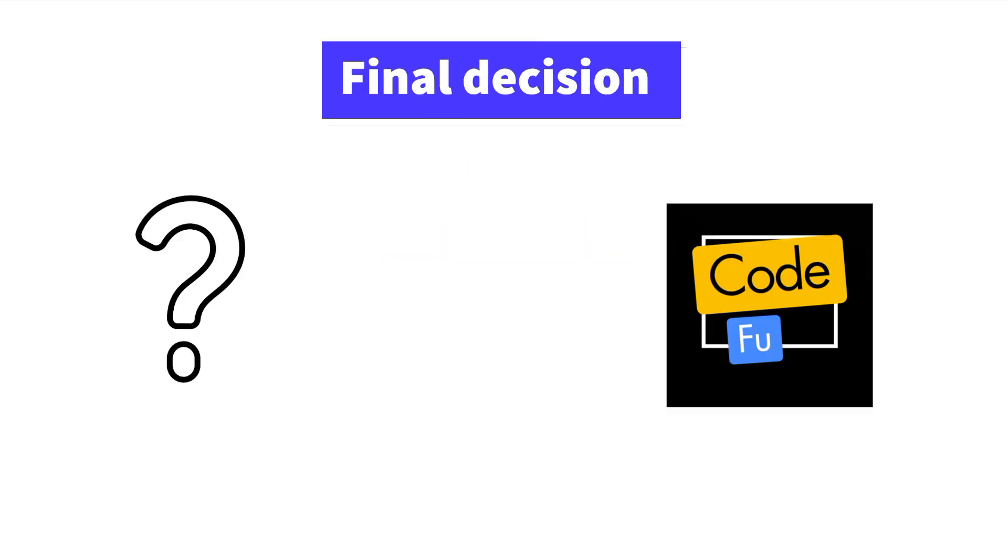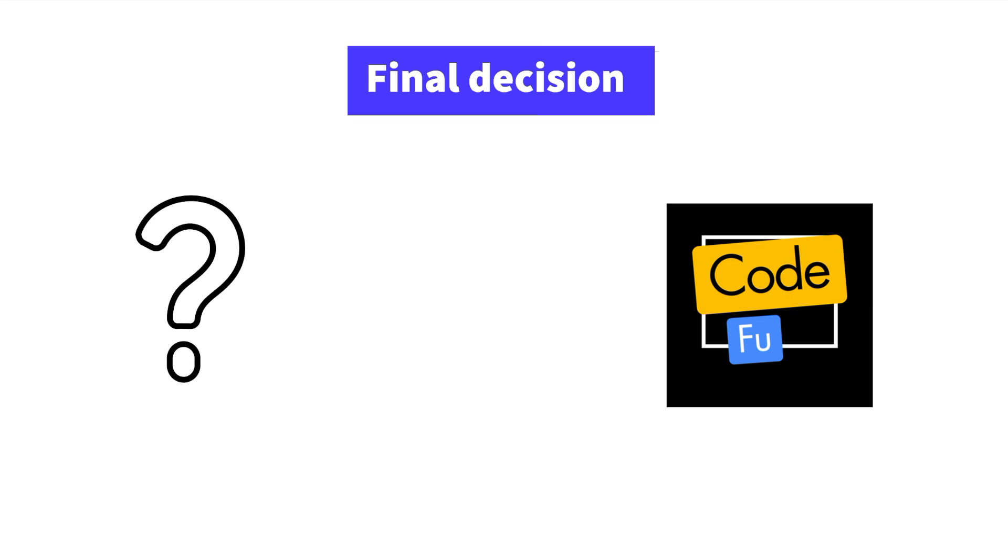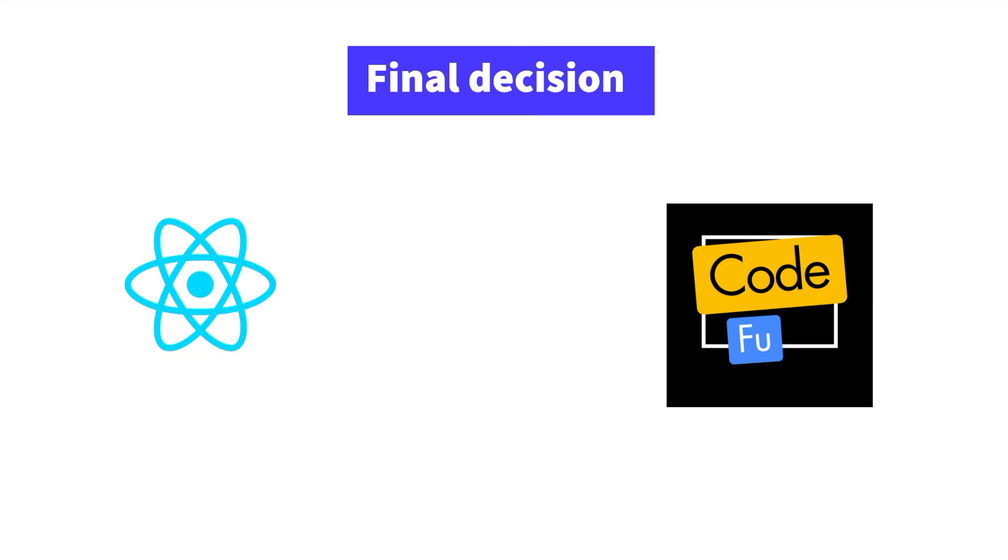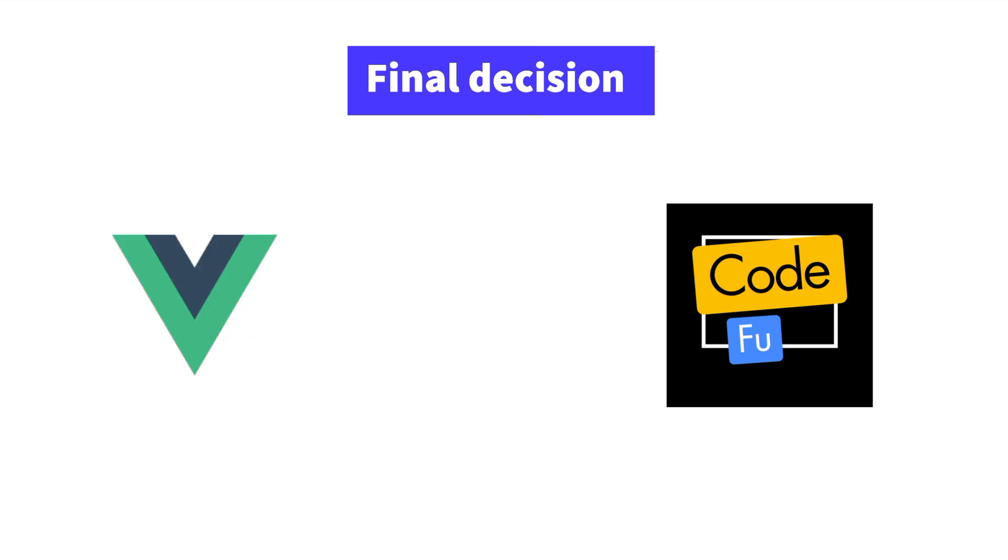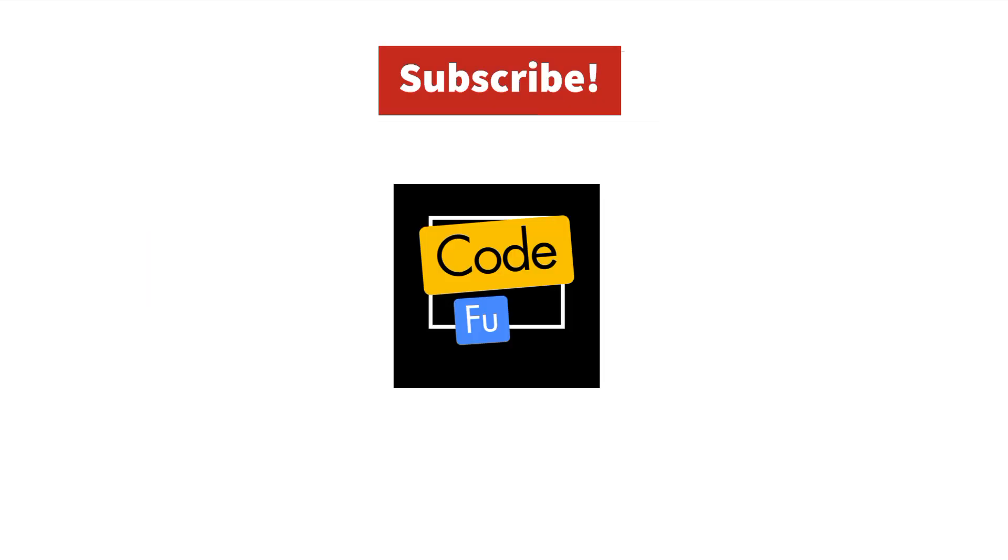So, which one should you learn? If you value flexibility and strong community support, go with React. If you prefer TypeScript and are targeting enterprise-level projects, Angular is your best bet. And if you're after something easy to learn but powerful, Vue could be the framework for you. The best choice depends on your project needs and personal preference.